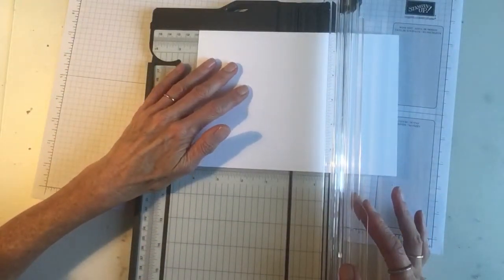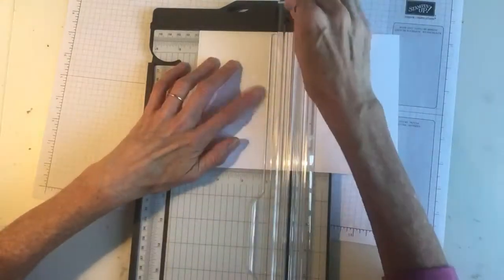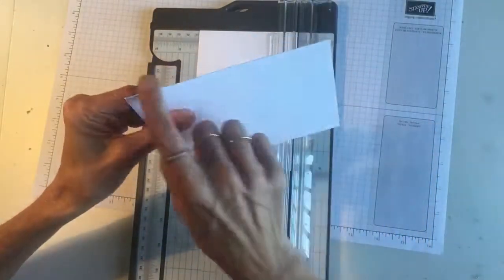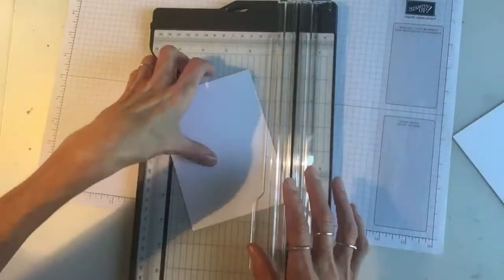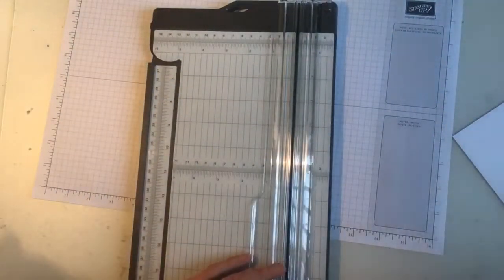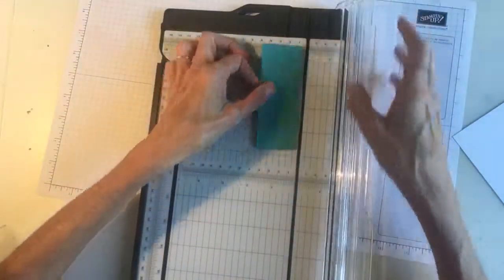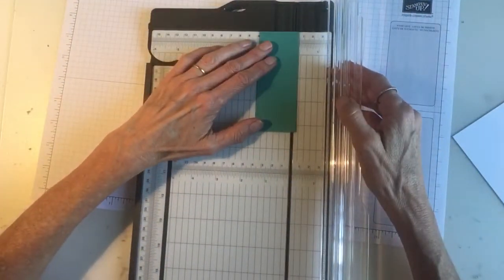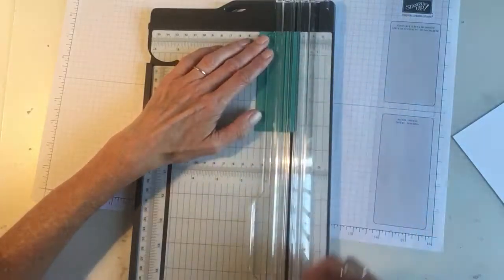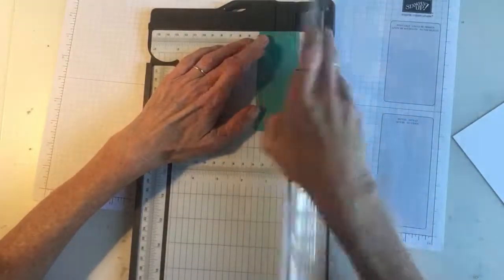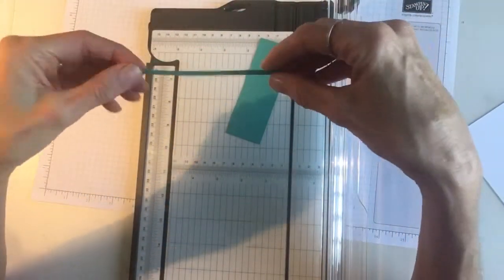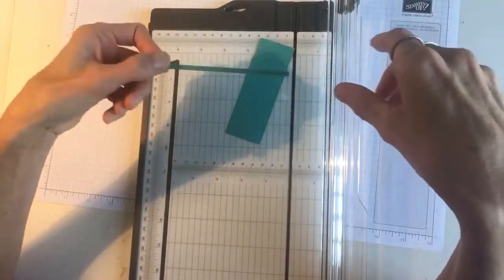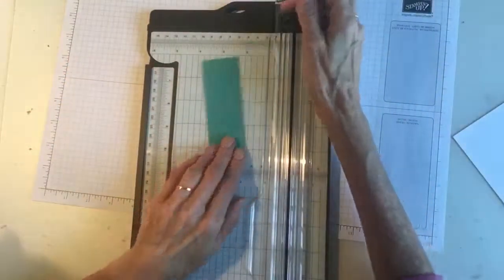What I do like too is that if you're wanting just a little sliver of card, it will do that quite easily. So you can just tuck your card in, cut it through without catching, really thin piece, which is really great too. That's quite a good feature.